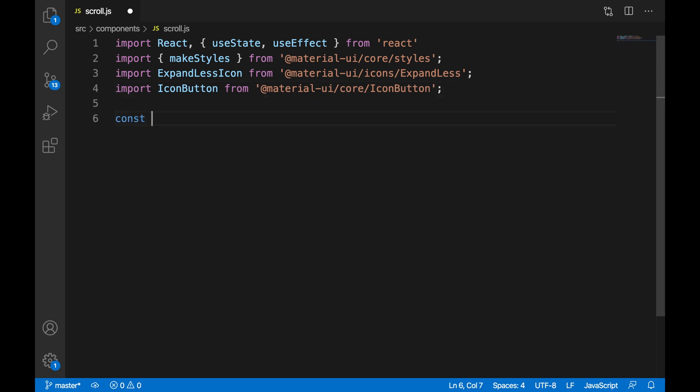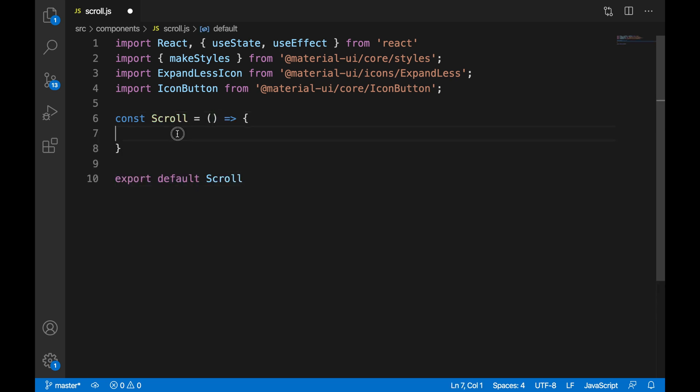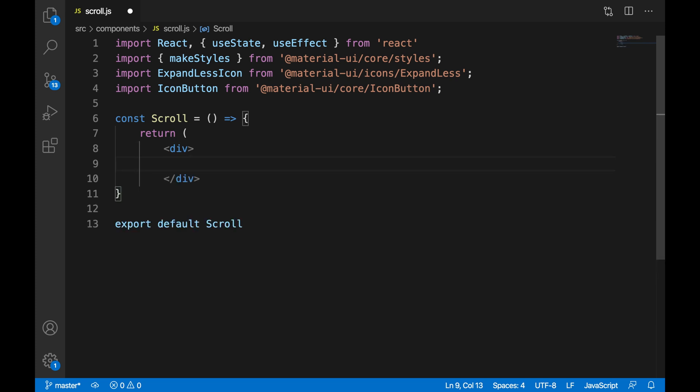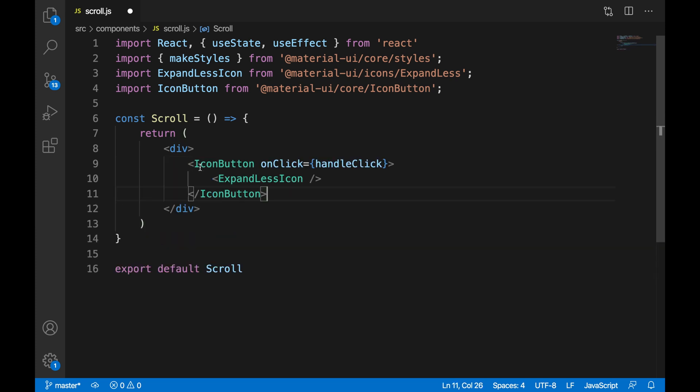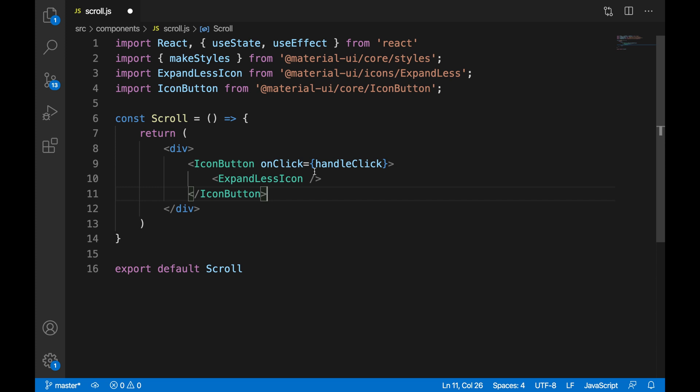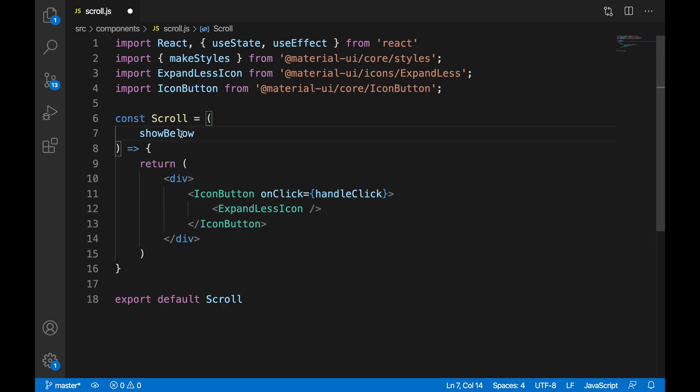We're then going to create our component Scroll and return a div. In that div, we're going to have our IconButton along with our ExpandLess icon, and onClick we're going to call the function handleClick.